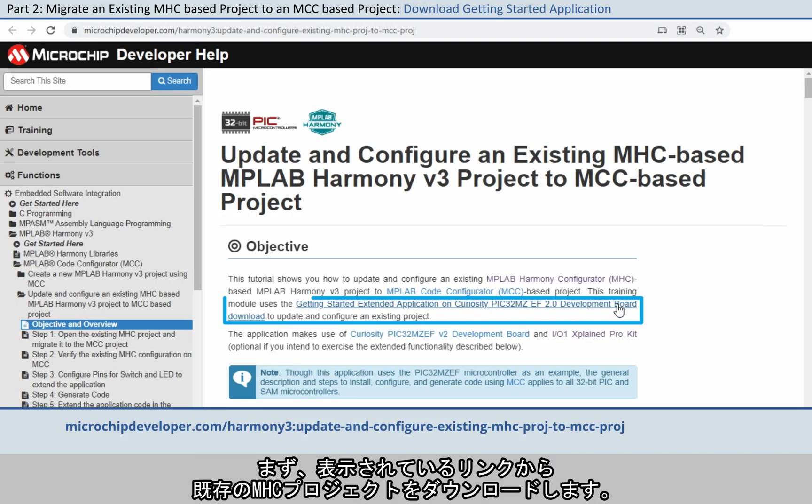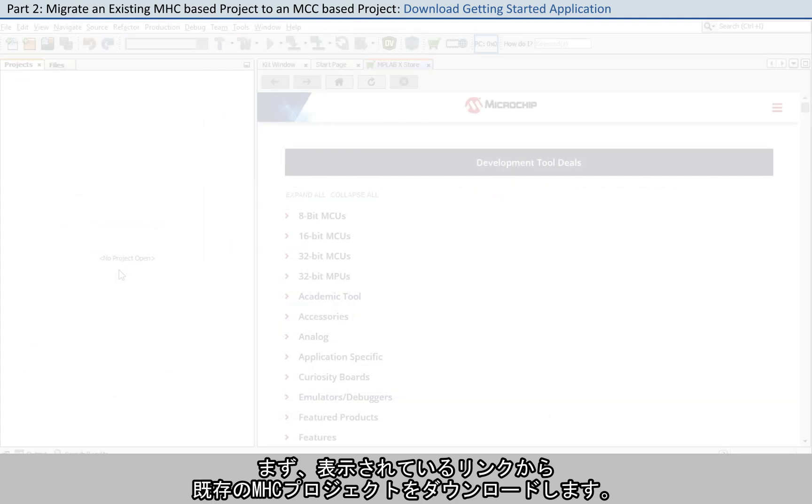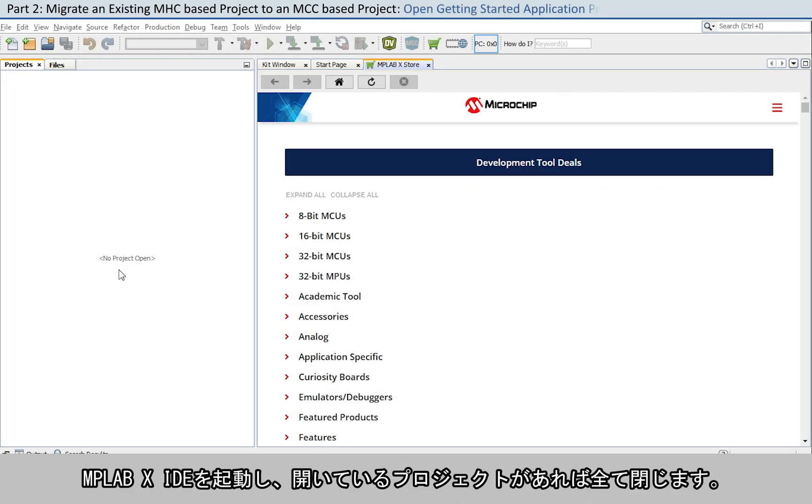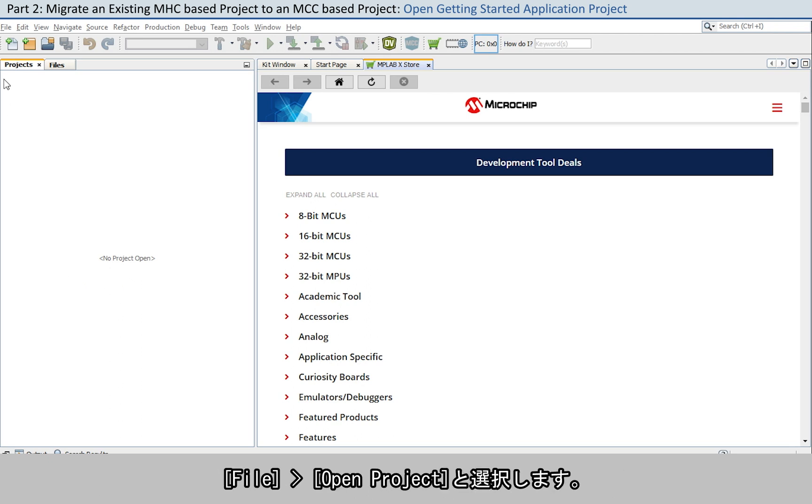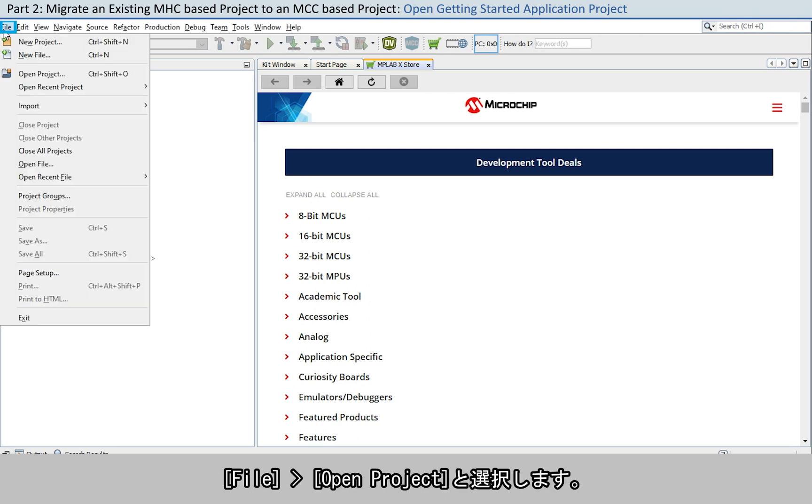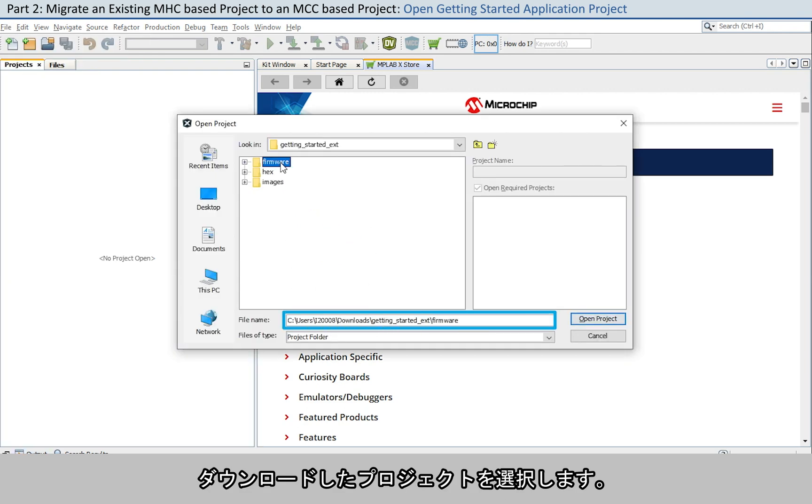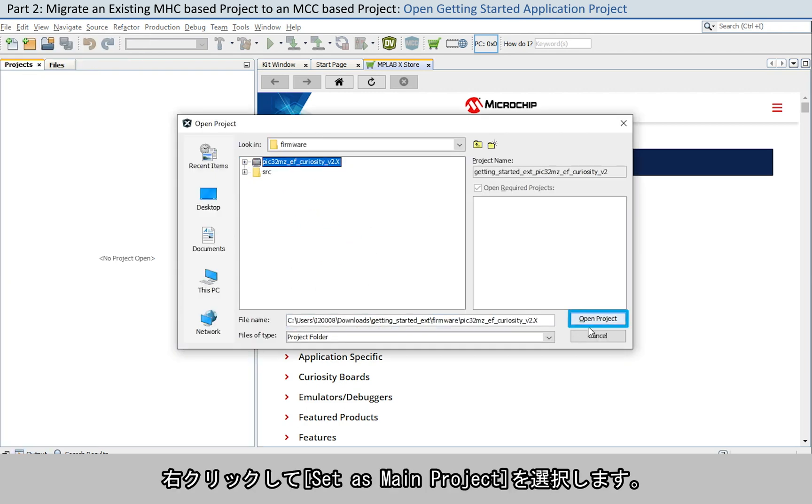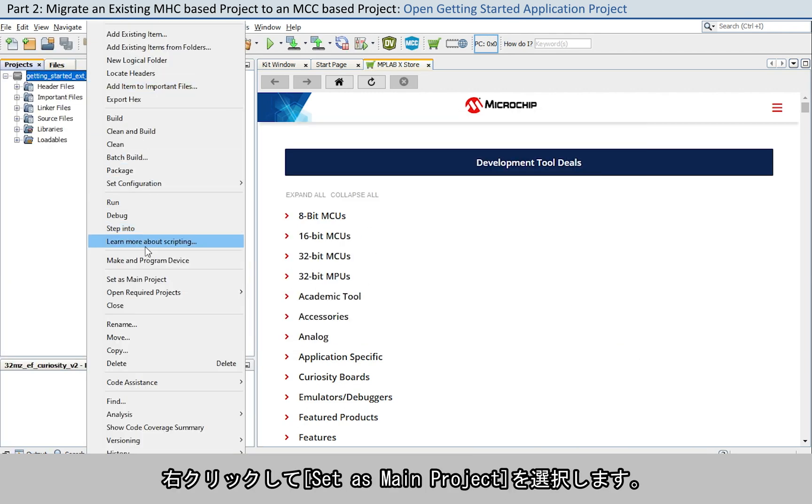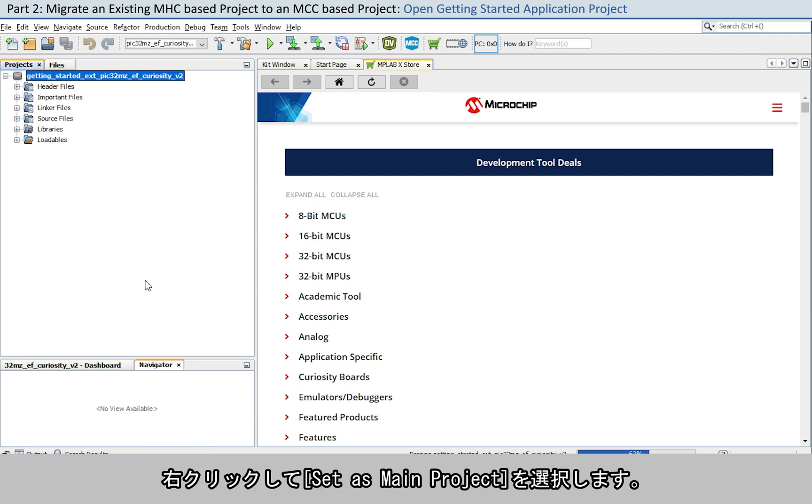To get started, download the existing MHC project from the link shown here. Launch MPLAB XIDE and close any open projects. Go to File, Open Project. Select the project from the downloaded path.